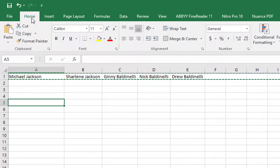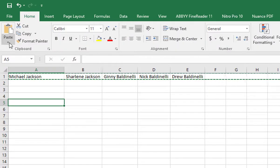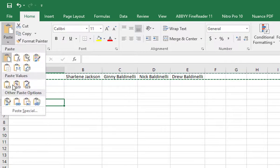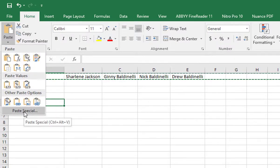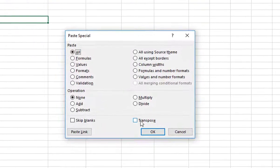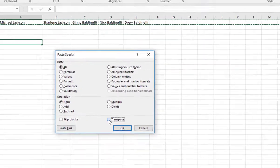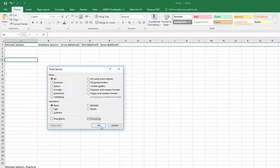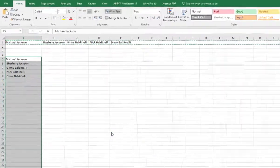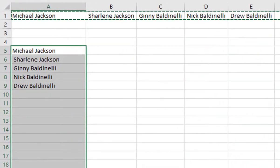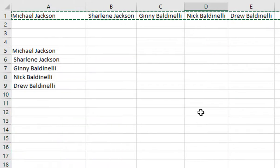I'm going to come to the Home tab and go to the Paste function. At the very bottom is Paste Special, and all I'm going to do is select Transpose. And that puts it into my rows.